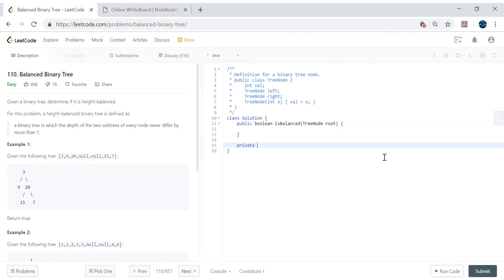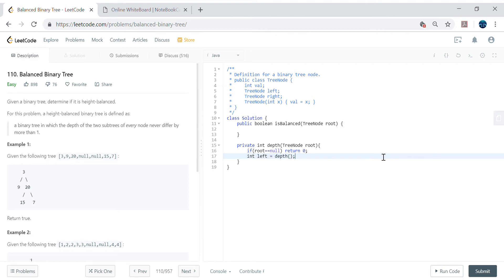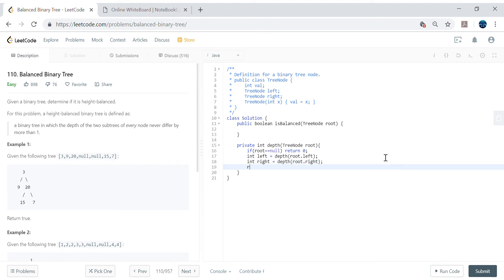Let's calculate the depth first. Let's create a depth method — this is just the traditional depth method we already know for calculating the depth of a binary tree. If you're not familiar with it, there's another problem on LeetCode called Maximum Depth of Binary Tree. If root equals null, return 0. Let's calculate the left side and right side, then return 1 plus Math.max(left, right). This gives the maximum depth.